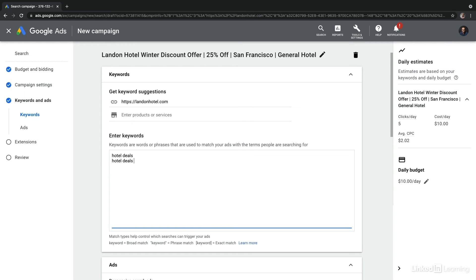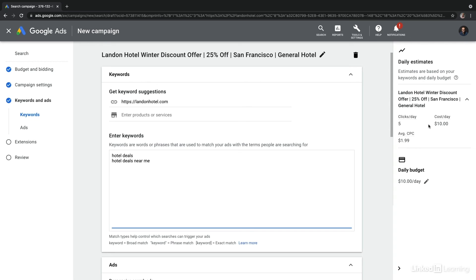And again, on the right hand side, we can see that this will continue to adjust the daily estimates. Now, again, this isn't going to necessarily be the most accurate, but it is helpful to give you a sense of where you're tracking within the keywords that you're creating.